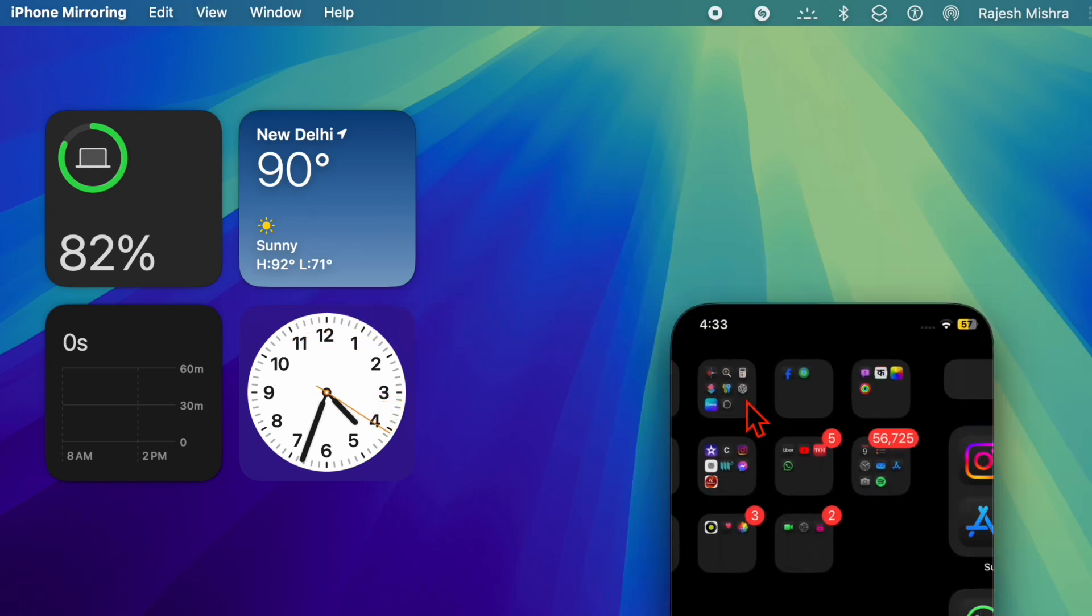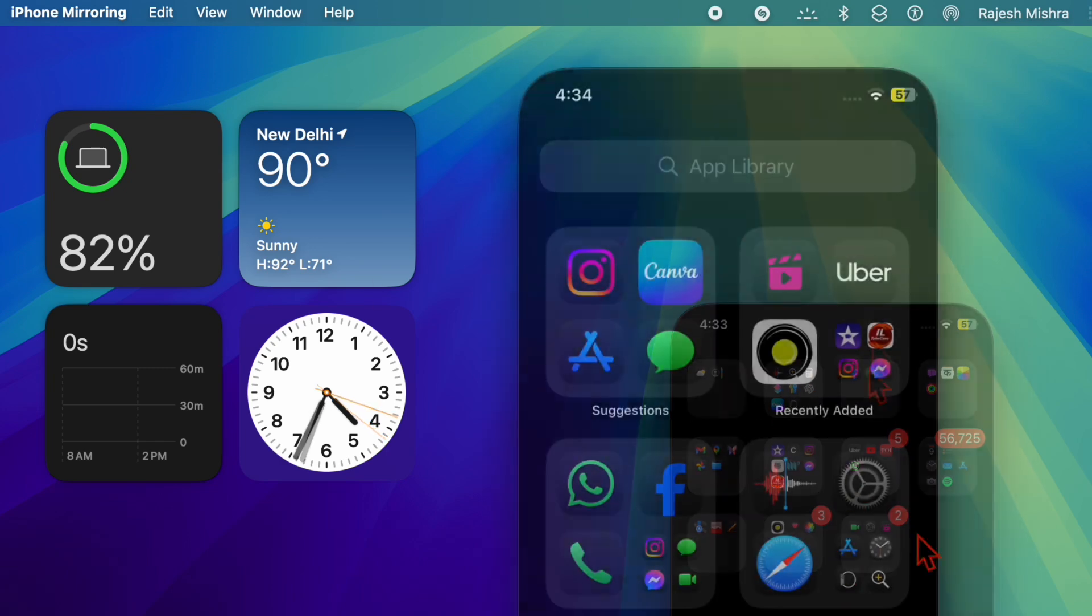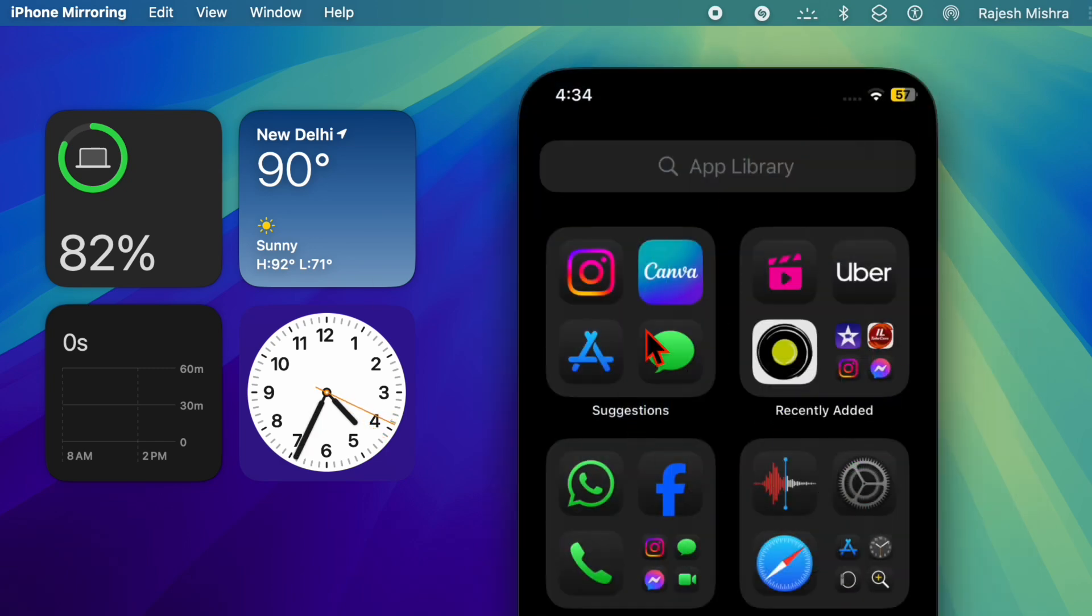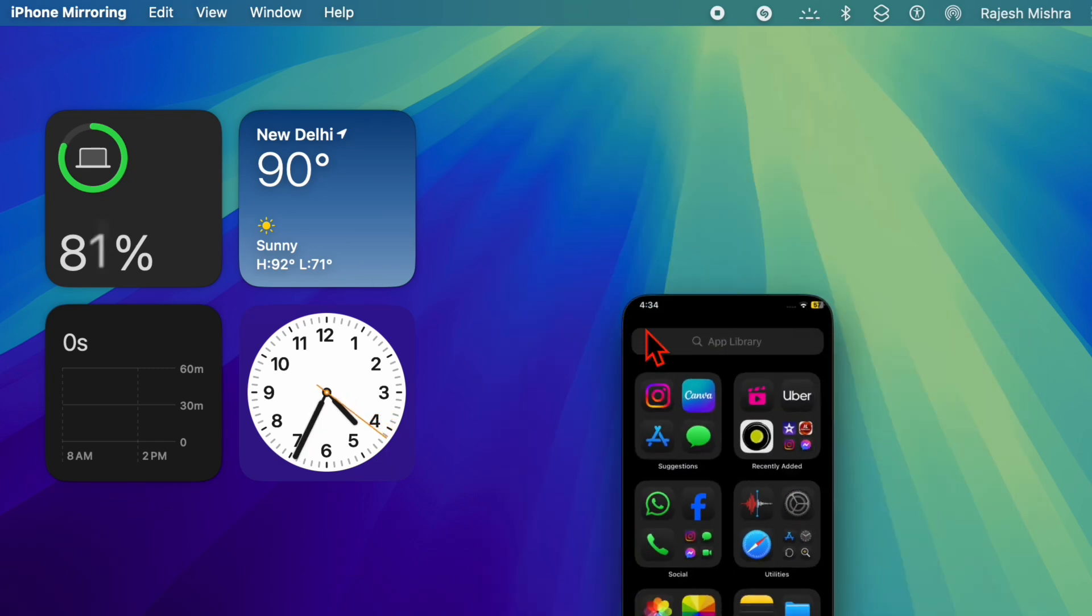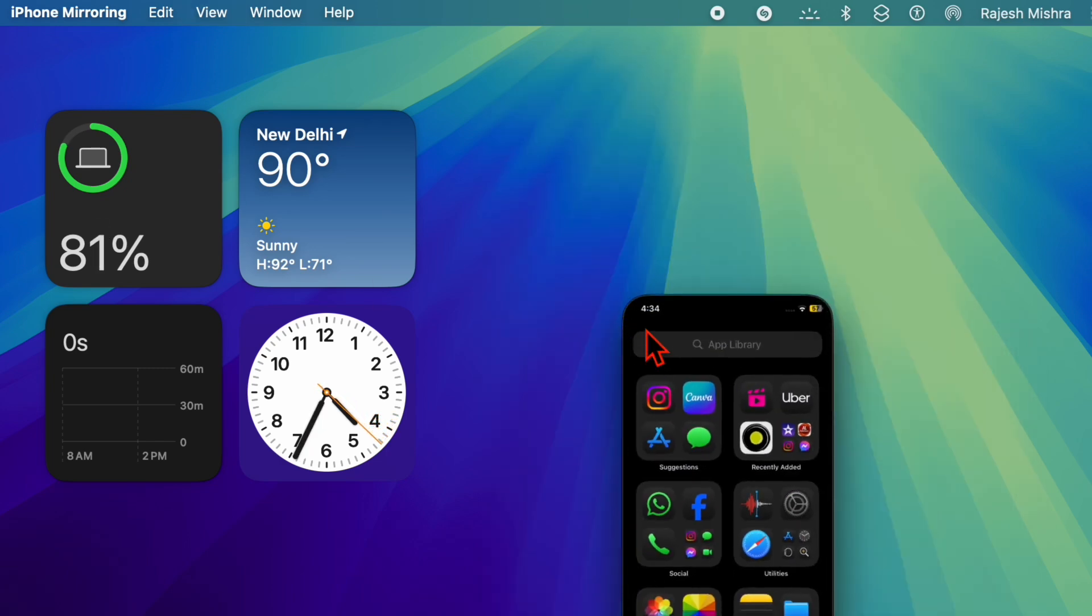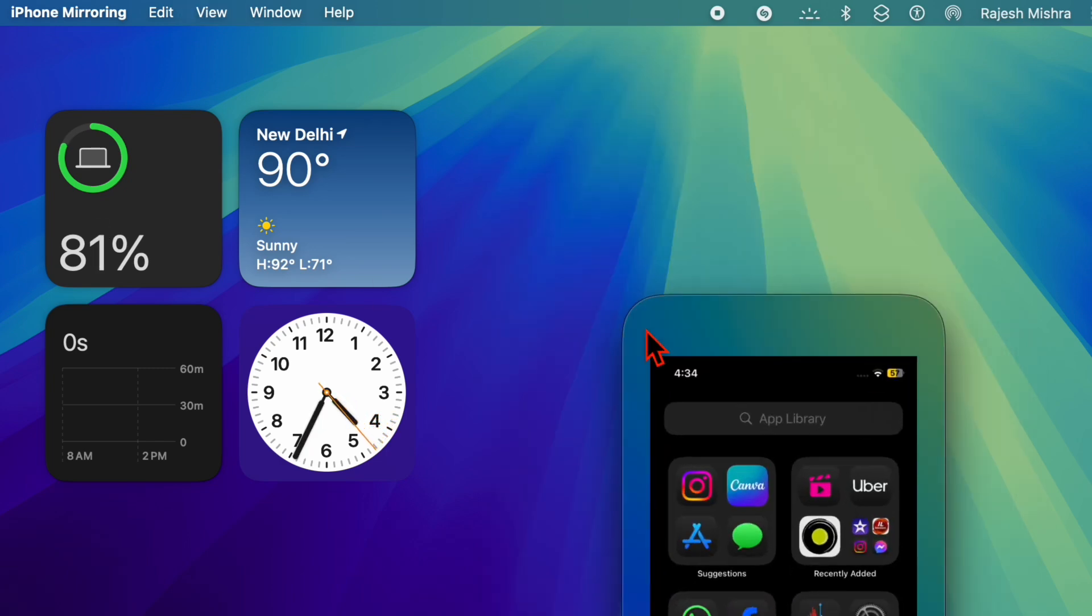Or Command and the minus key to reduce its size. This method offers a fast way to make adjustments without navigating through menus.